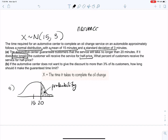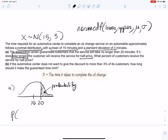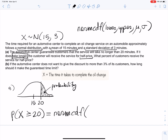To find this probability we're going to use normCDF. NormCDF takes the lower limit, the upper limit, the mean, and the standard deviation to give you the probability. In this situation the lower limit is 20, and the upper limit is infinity — we'll use a large number like 9999. The mean is 15 and the standard deviation is 3, so we have normCDF(20, 9999, 15, 3).